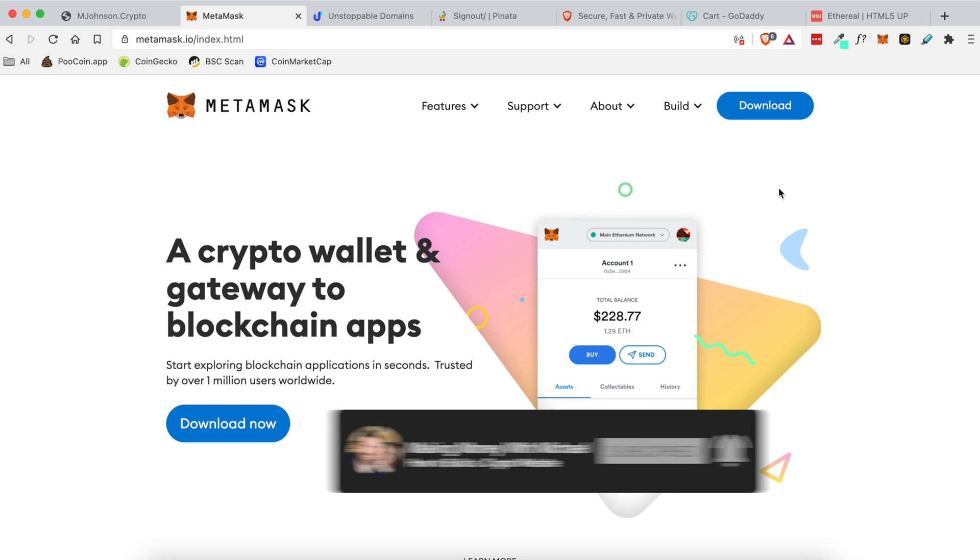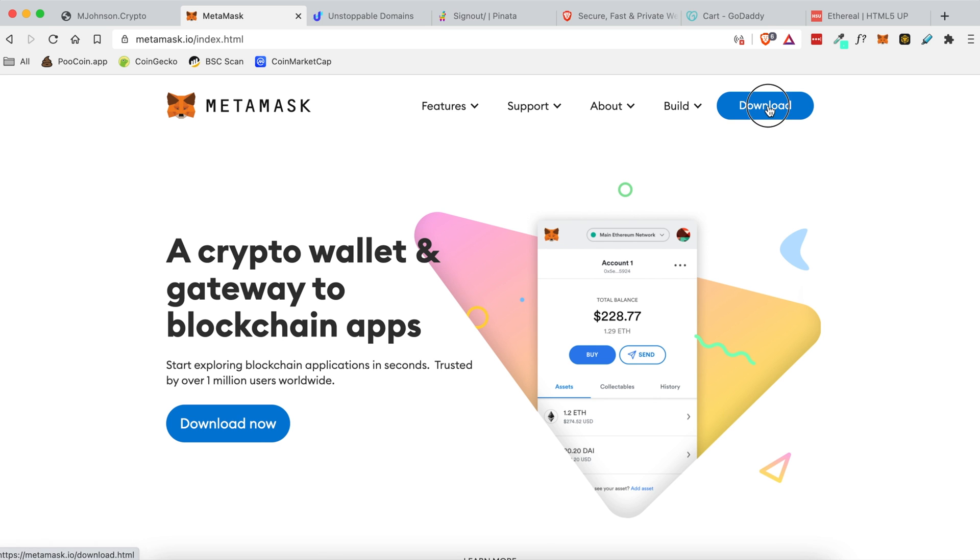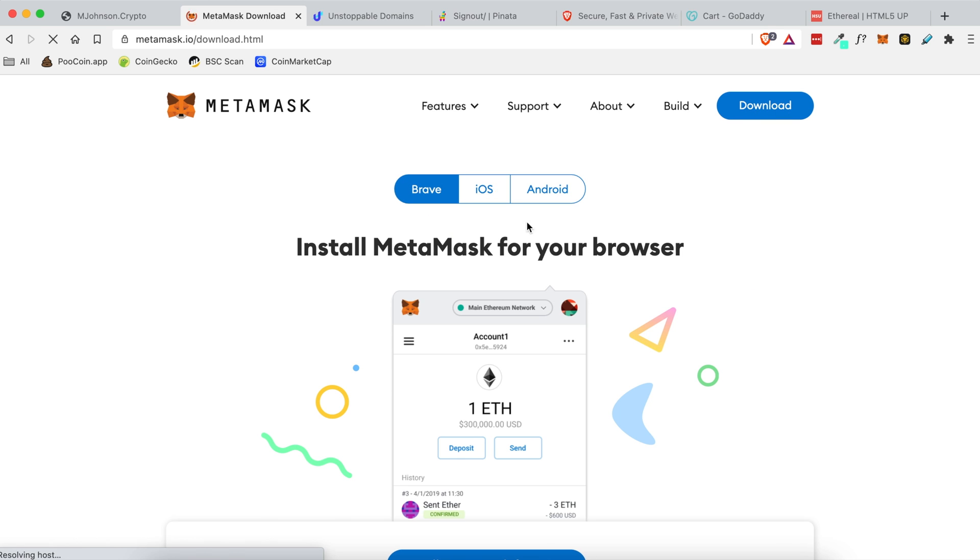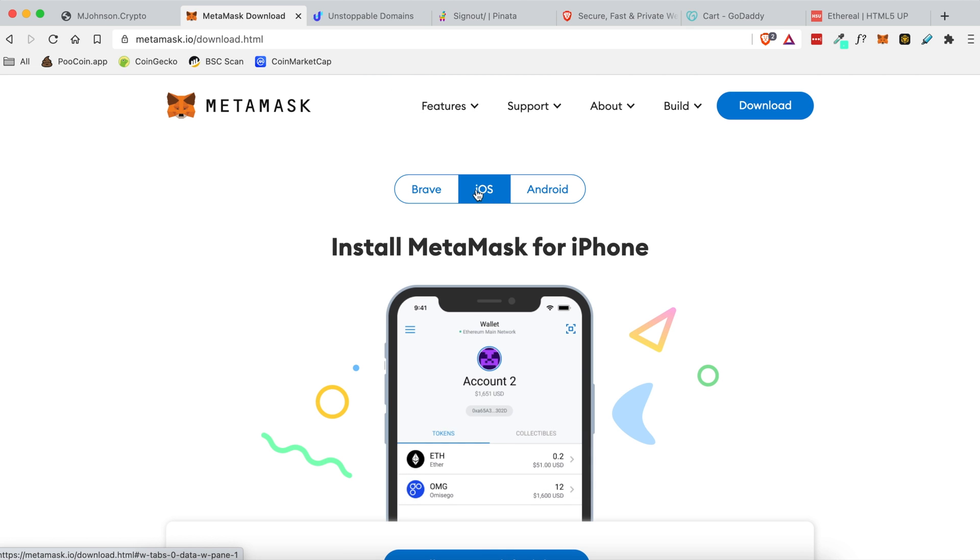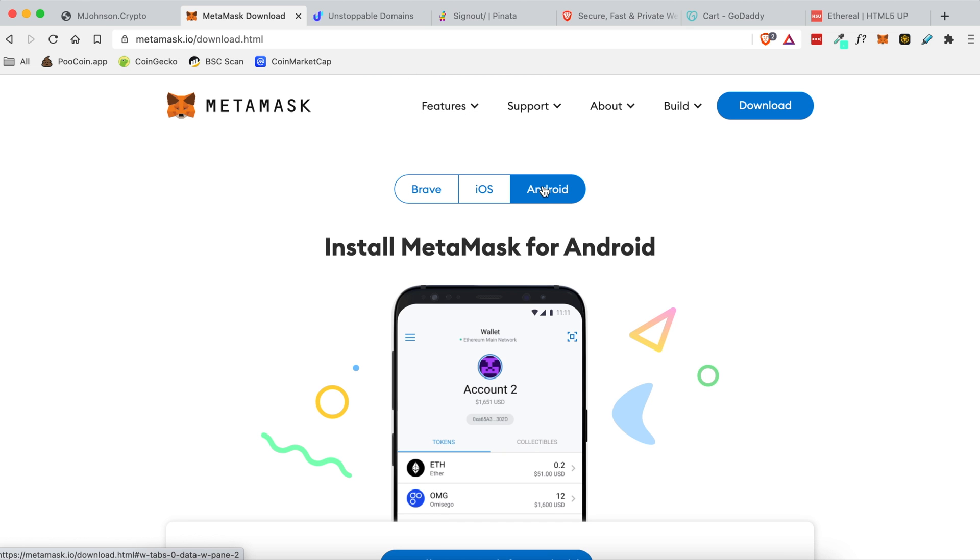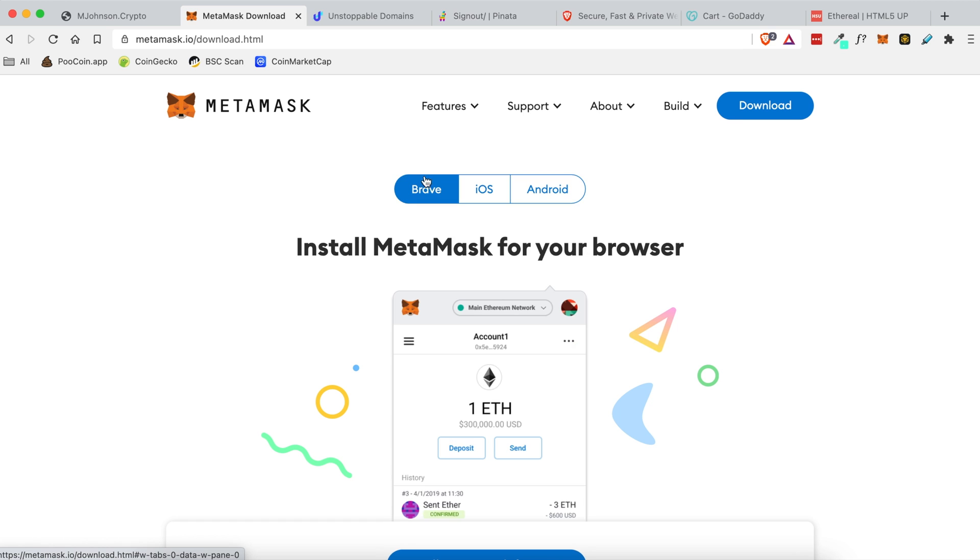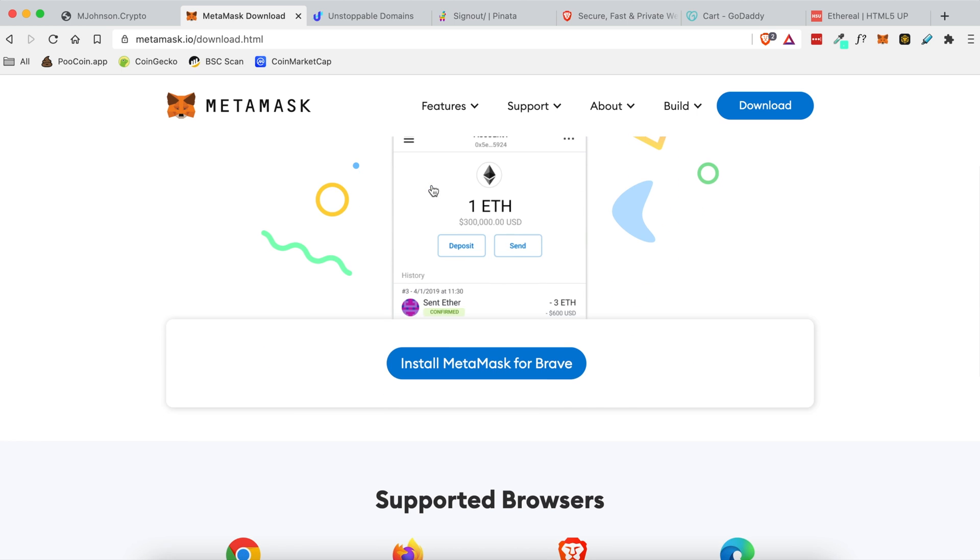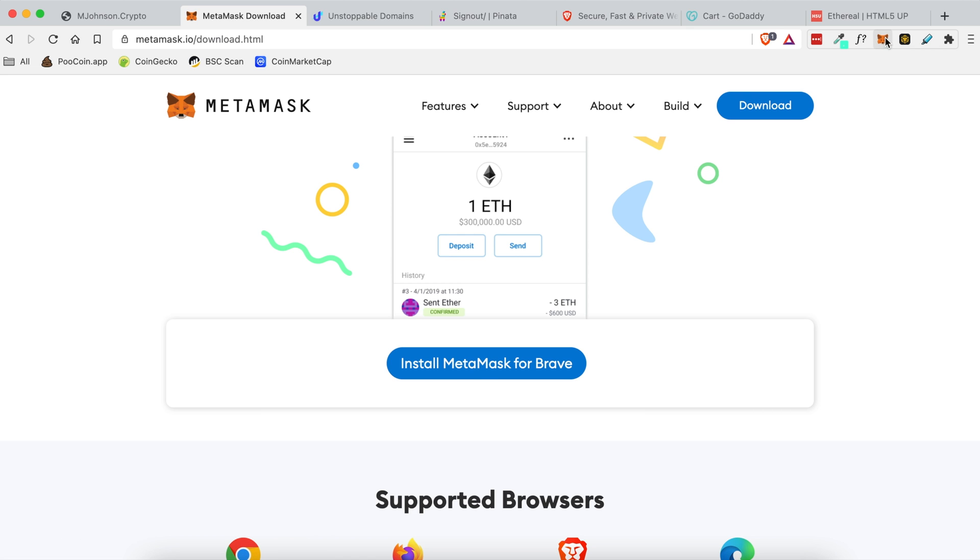So you're going to want to come up here and click download. You can either install it in the Brave browser like I'm using here or you can put it on your iOS or Android devices. For this tutorial I'm going to show you how to install Brave on the desktop. You just select Brave here and then you'll click install MetaMask for Brave and that will redirect you to the Chrome web store where you will install it as a browser extension.